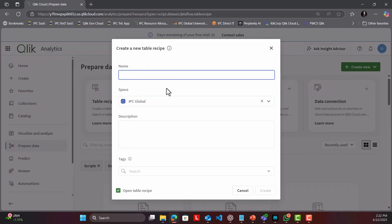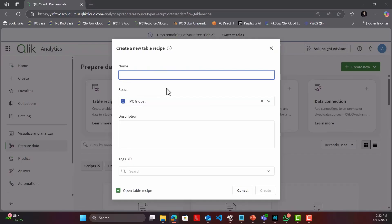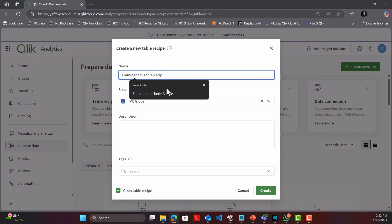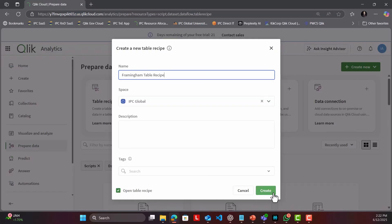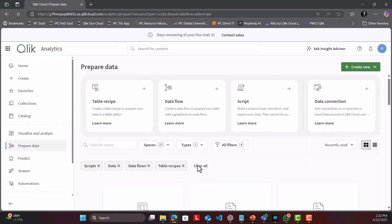It's a no-code, spreadsheet-style workspace where you can transform a single table on the fly and feed it straight into your analytics or AI. Think of it as the fastest path from messy CSV to trusted data sets.